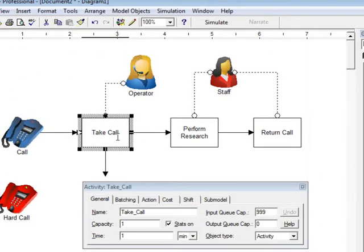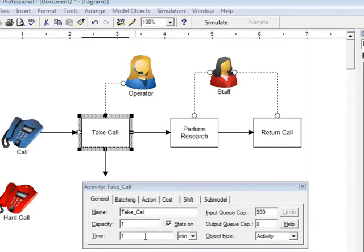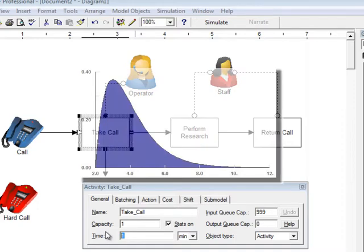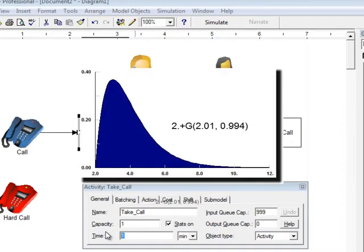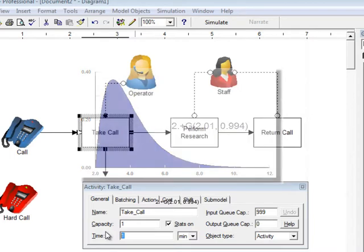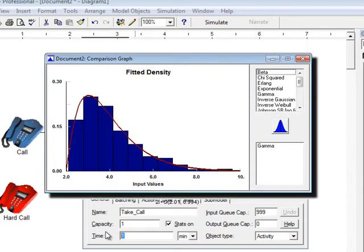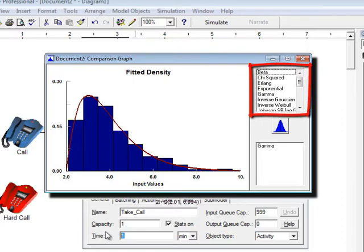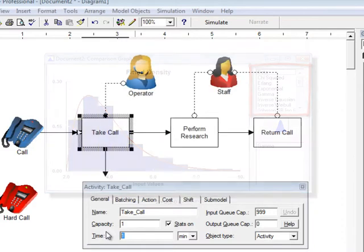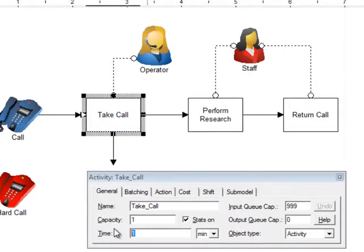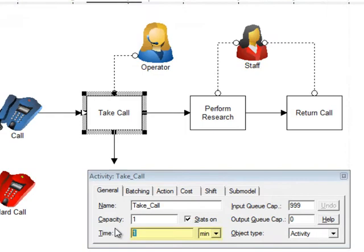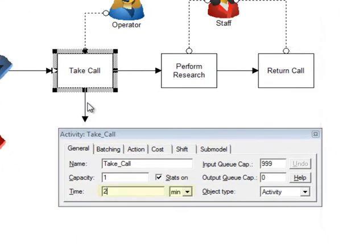Double clicking on the first activity exposes the take call dialog. The time field describes how long it takes for an entity to be processed. This could be a distribution. Distribution is a type of formula that represents the pattern of how long it's taken in the past to take a call. The process model includes the capability to turn raw data into one of many distributions. For this example, we're going to keep the numbers simple again and enter two in the time field.